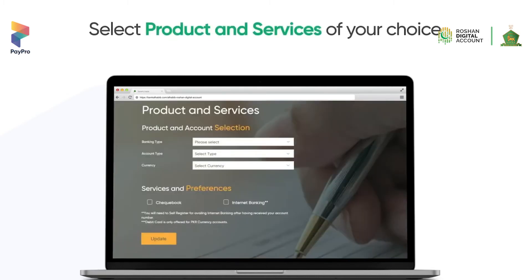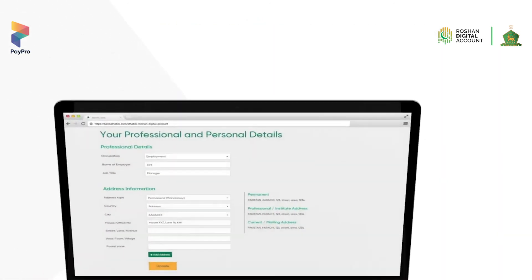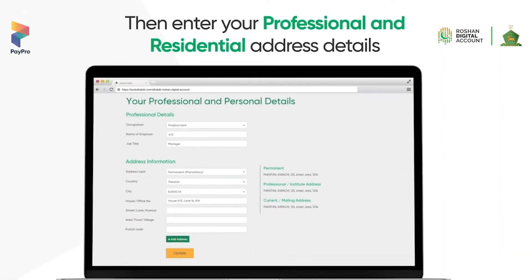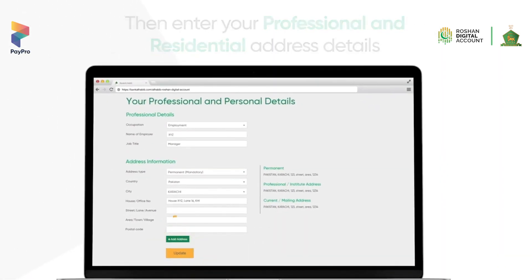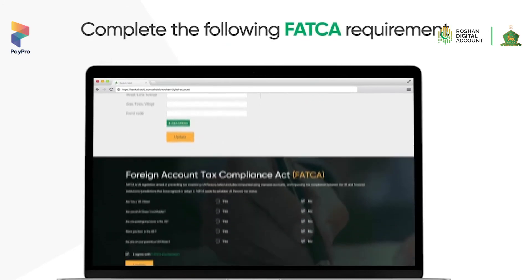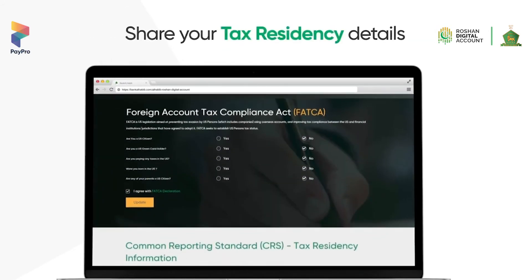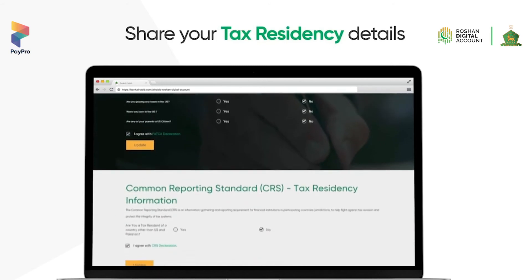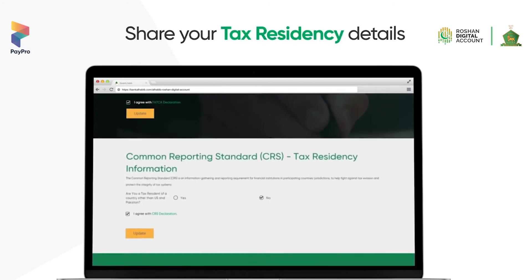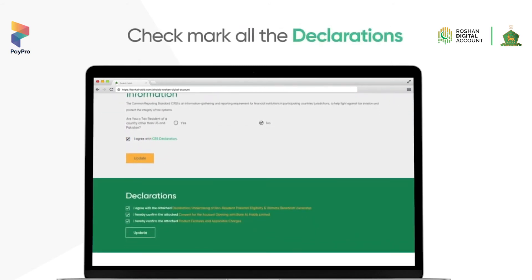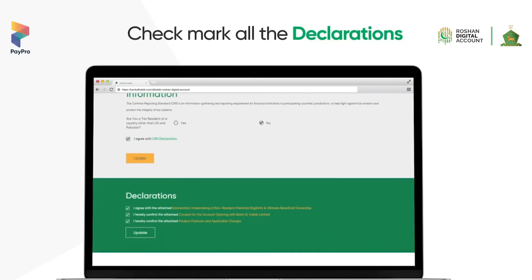Select products and services of your choice. Enter your professional and residential address details. Provide information about FATCA. Share your tax residency detail. Checkmark all the declarations.